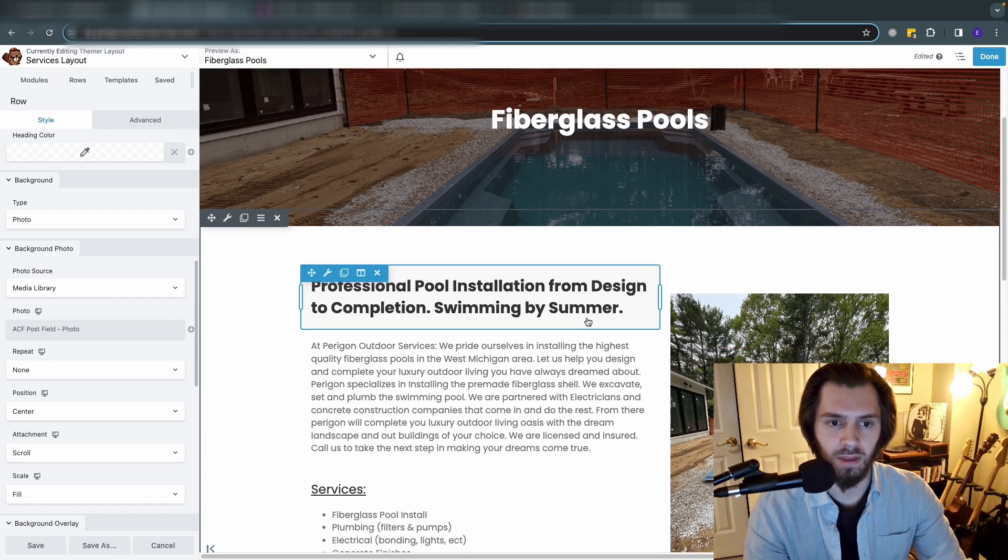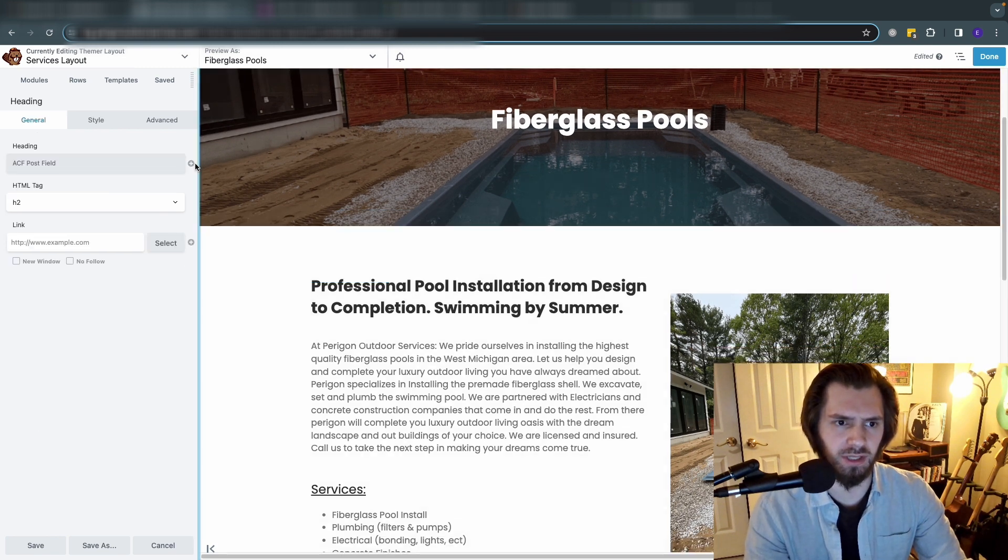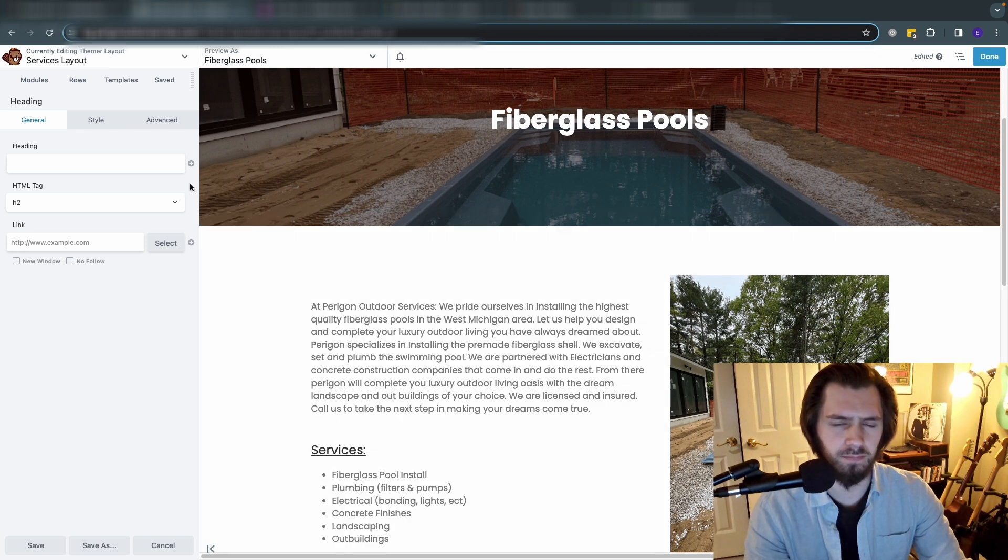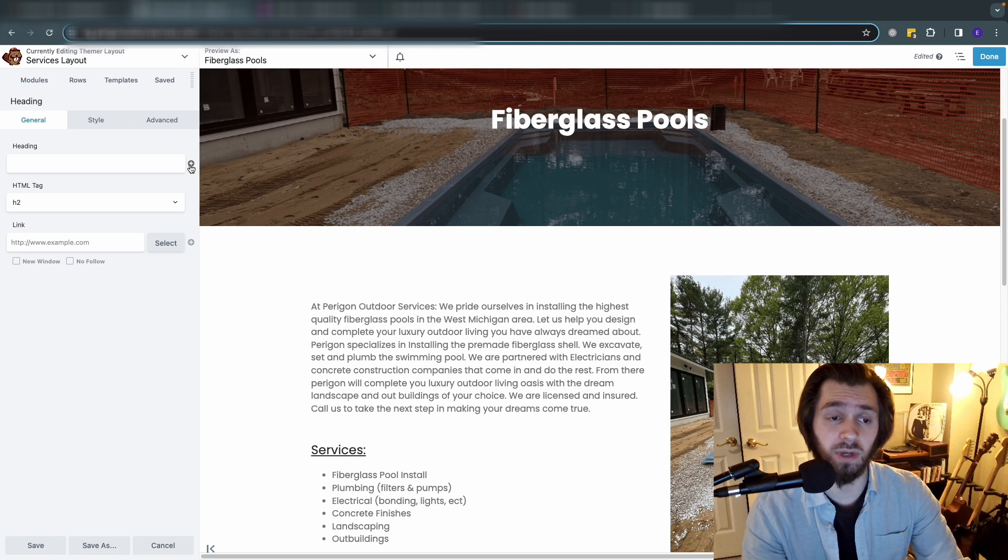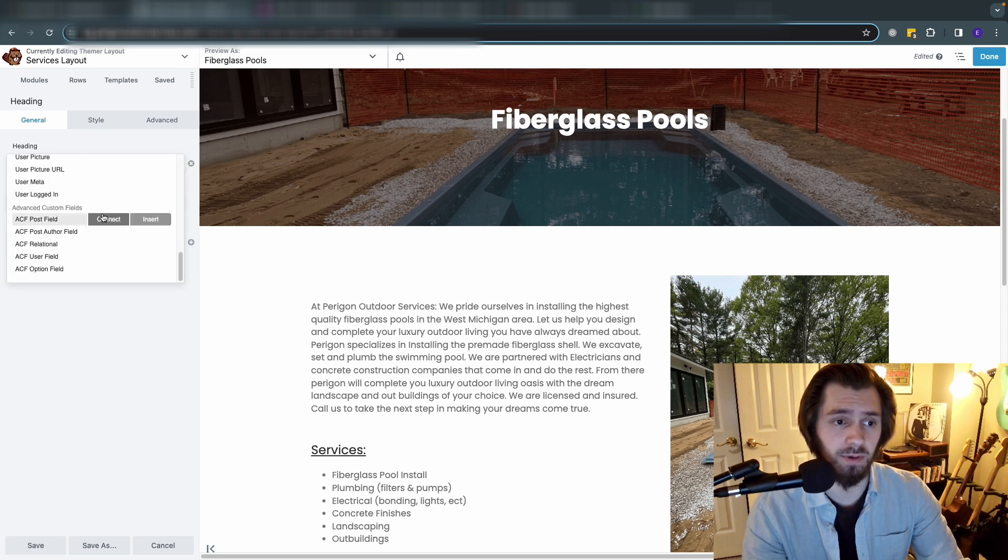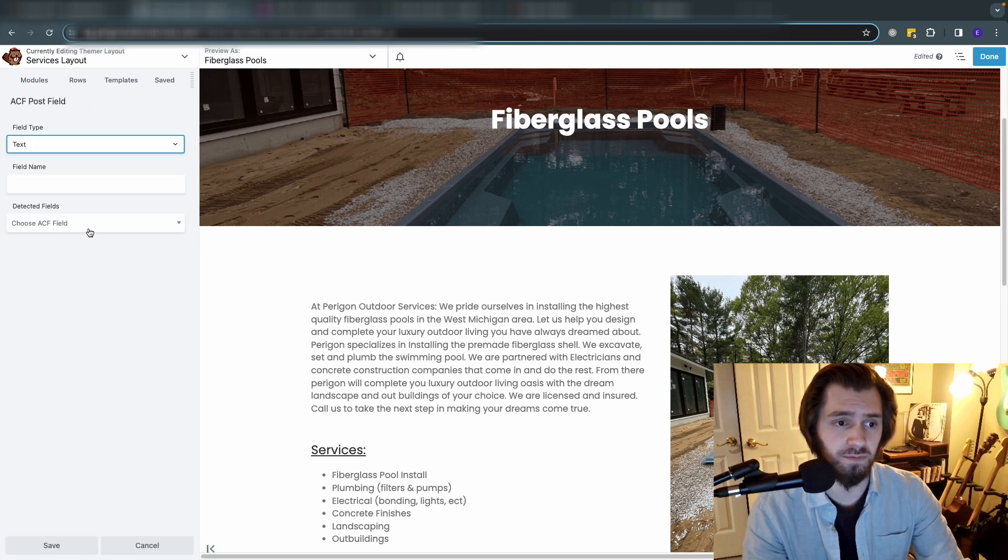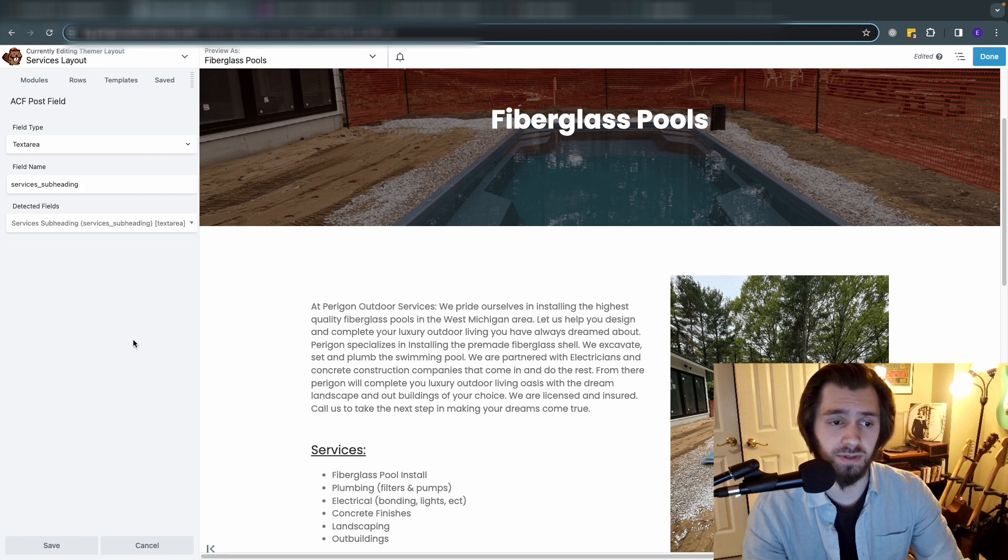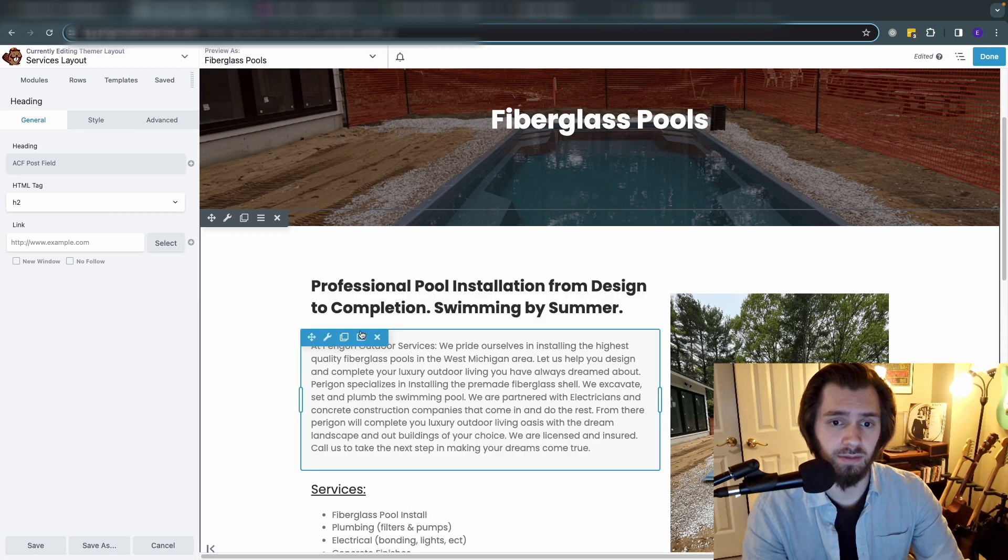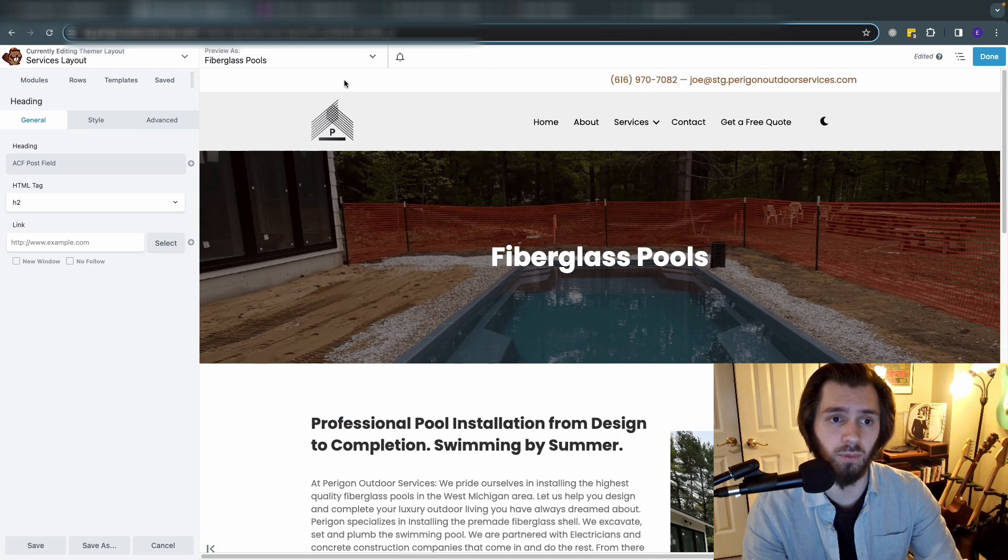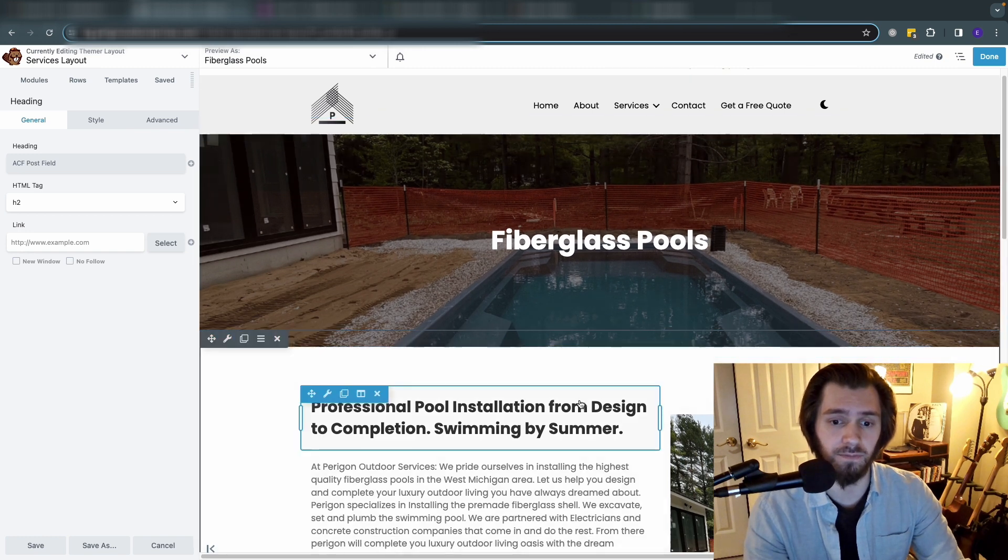So that's how the hero section works. Down here we added a heading - we want this to pull from the subheading field. So again to add an ACF field you're going to click this plus button here, ACF post field, and you can find services subheading. So we can save that, then you'll see that it's going to pull the subheading of whatever respective service that we're looking at. So for fiberglass pools this is the one that we're using, and you can style this any way that you want. Let's say maybe you want this to be size 24.